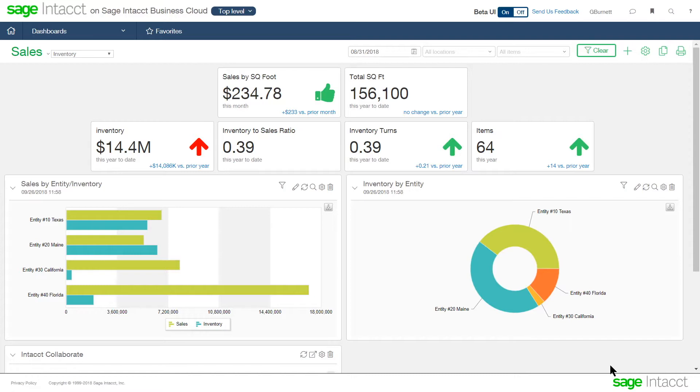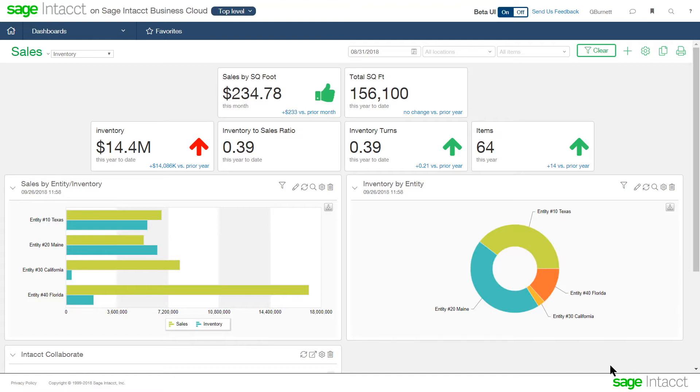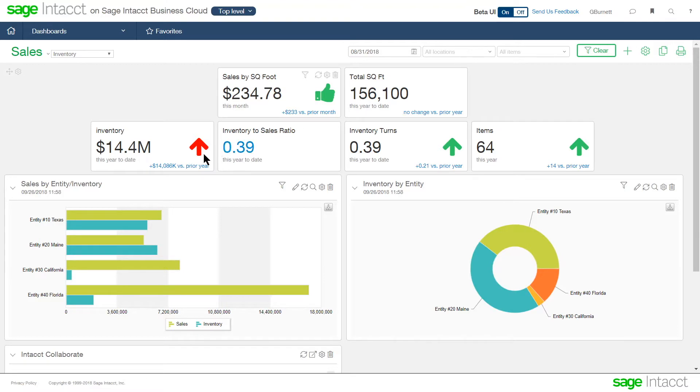Like other Sage Intacct products, we'll start with the dashboard. The dashboard allows us to build key performance indicators or metrics that are important to the user based on their role and responsibility within the organization. The dashboard that we're looking at here is one that includes inventory metrics. So we're looking at some statistical data at the top,